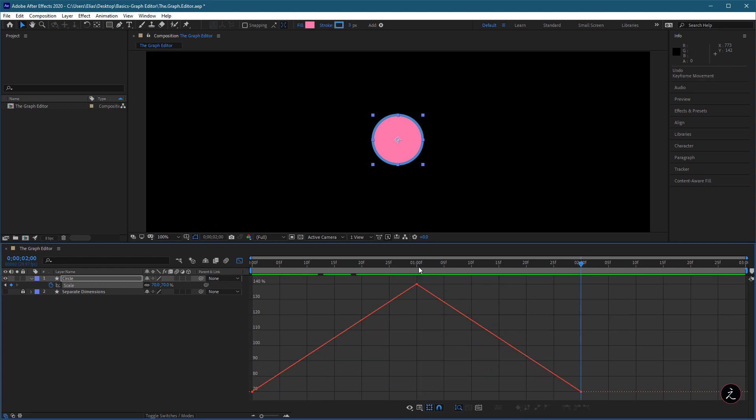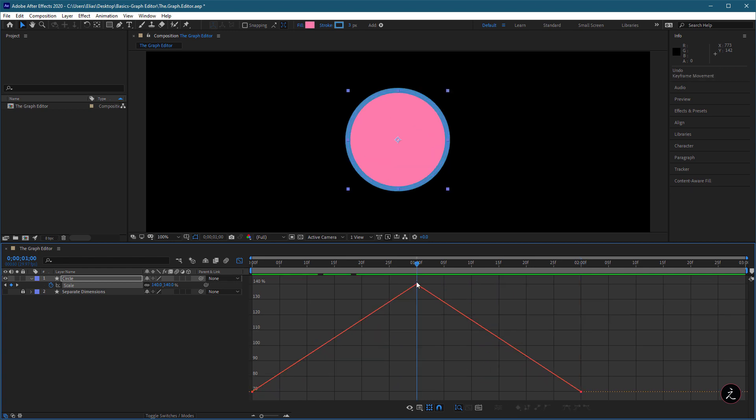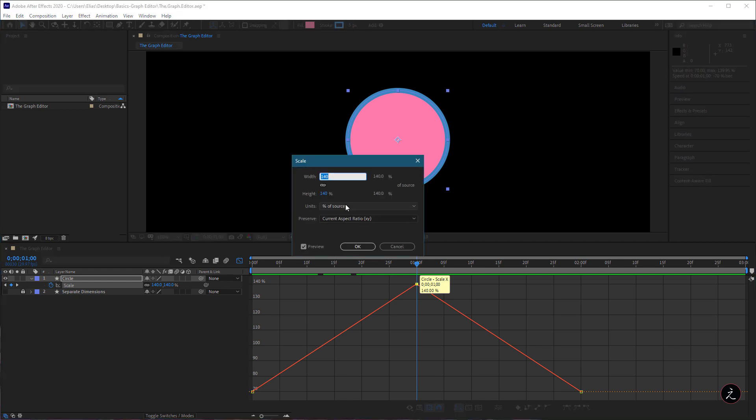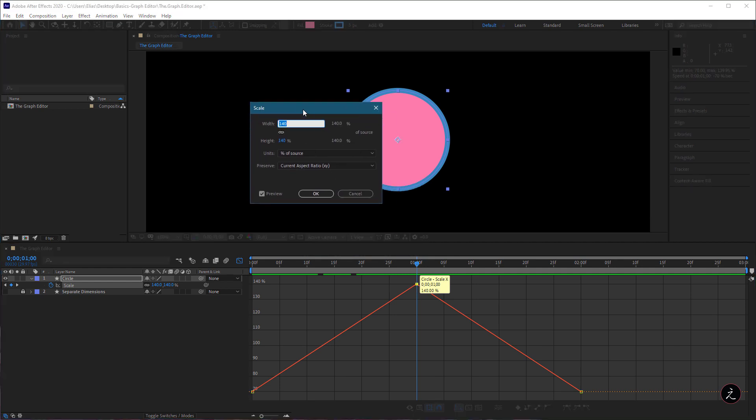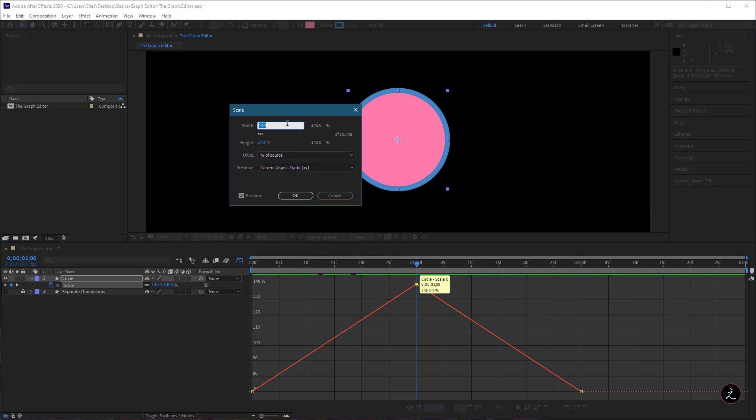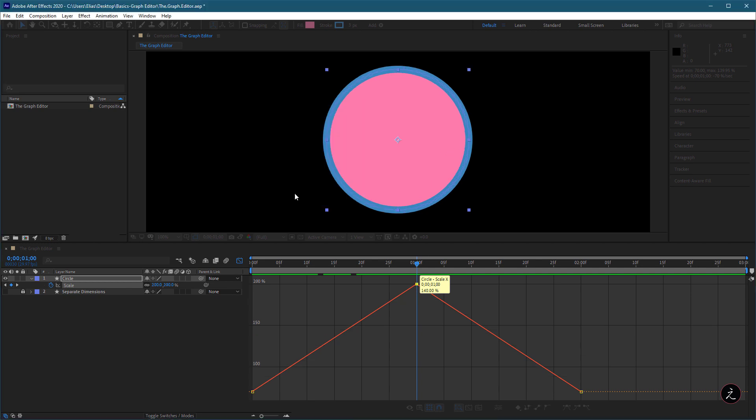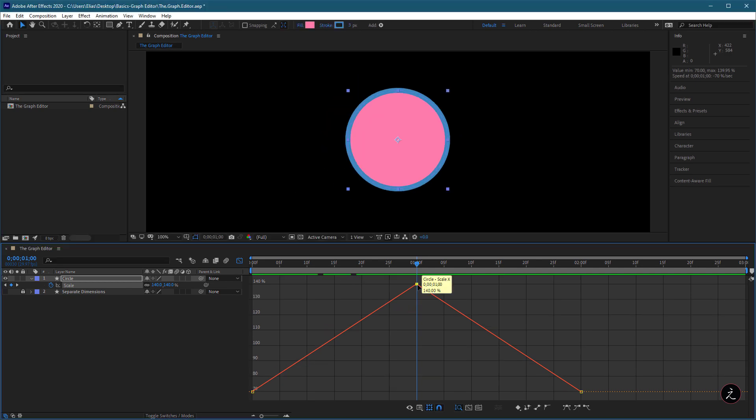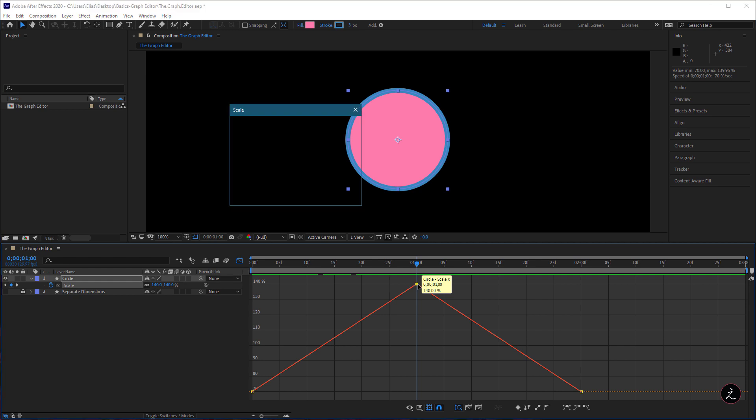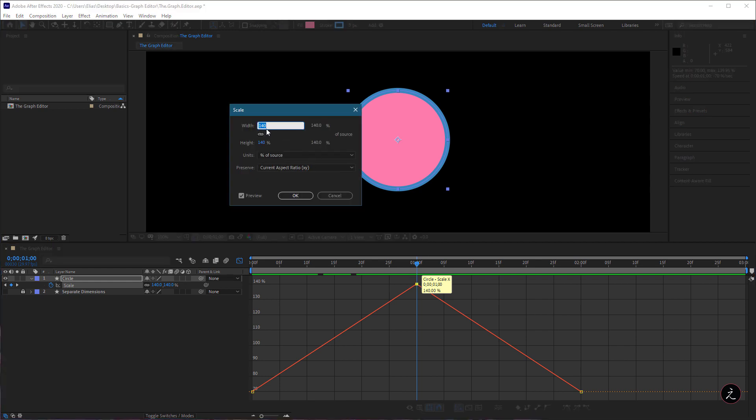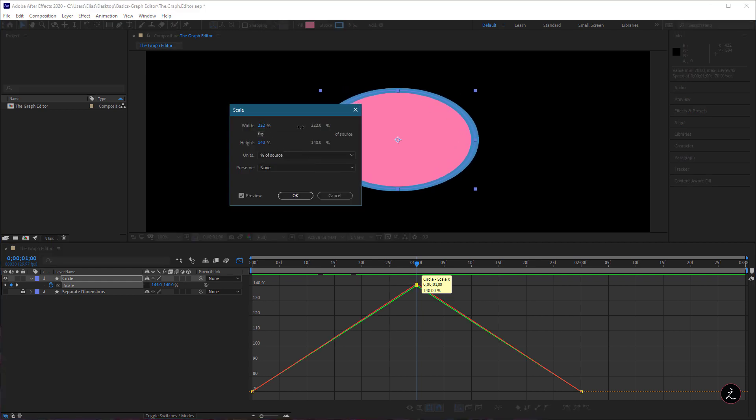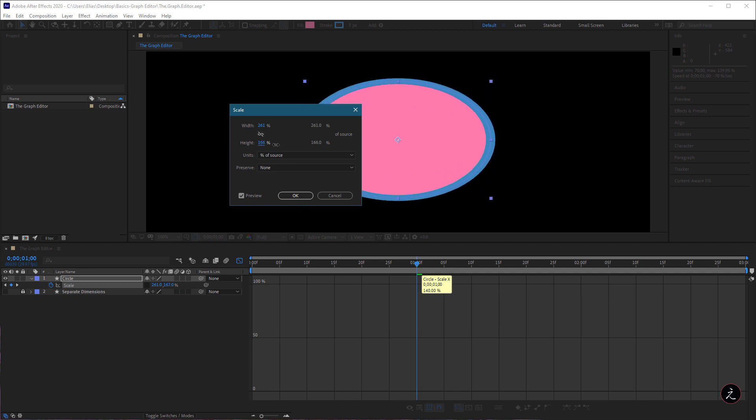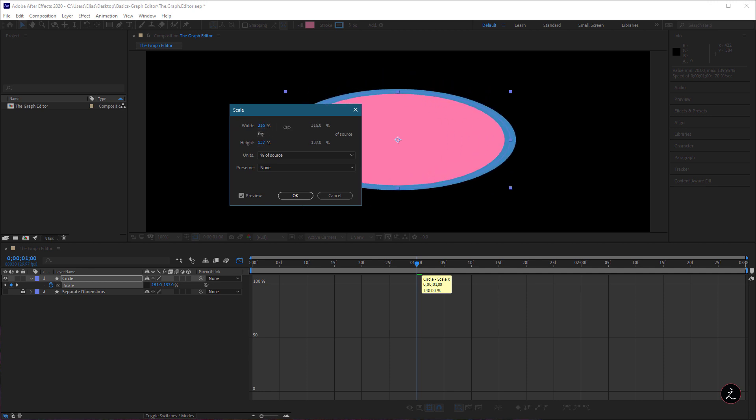We can double-click and bring up the Scale window and set a specific value. Let's say I am going to set both the width and the height to 200%. We can also click on the chain icon to unconstrain each of these values and by scrubbing the width and height separately, we can create an oval shape.